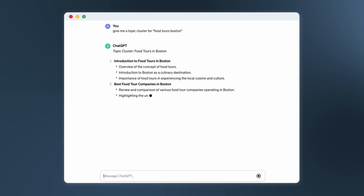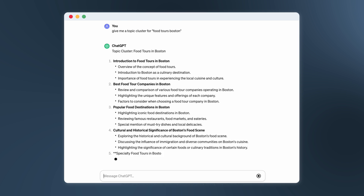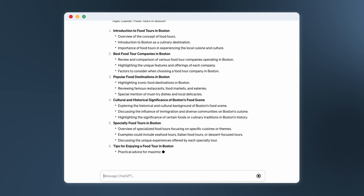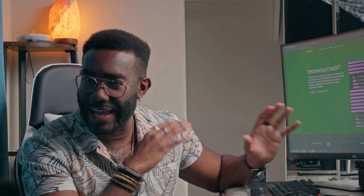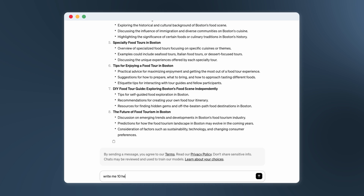Holy cow, that's a lot of topics and subtopics. One way I like to narrow things down is just to do my own casual Google search for the ones that catch my eye and see what comes back. If there aren't any notable results, it might be worth pursuing. Now I feel like I've got a good place to start in building SEO authority for this keyword. I like this one: 'Tips for enjoying a food tour in Boston.' So I'm going to start there.